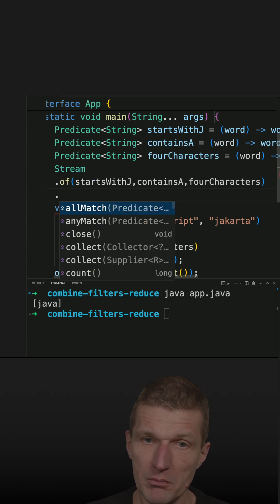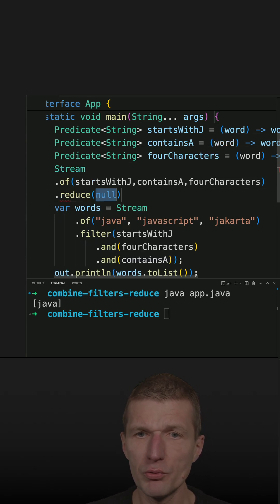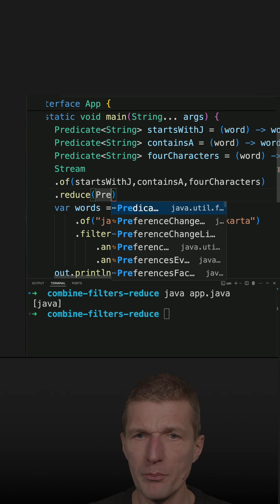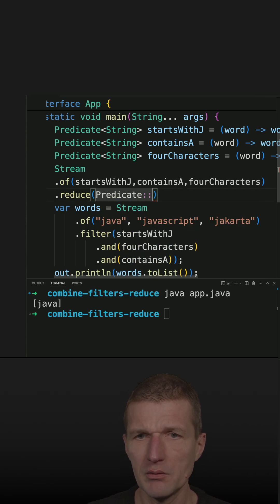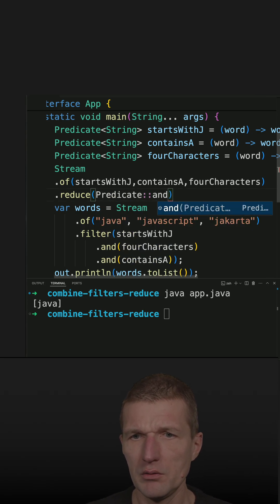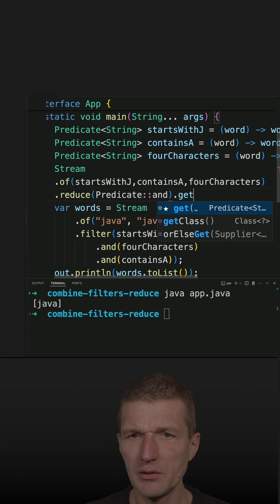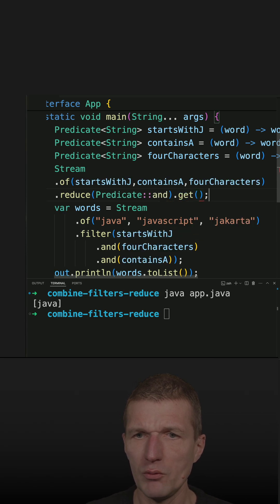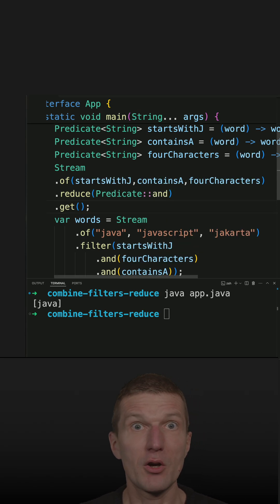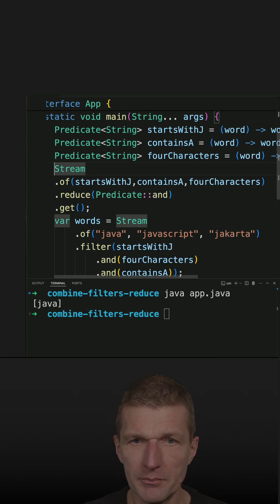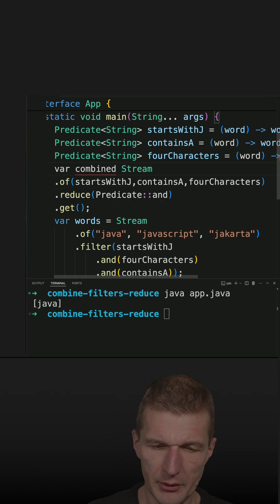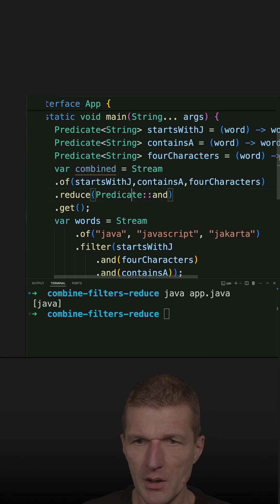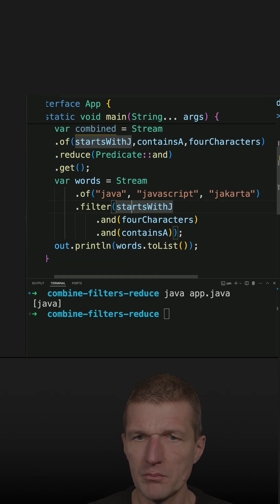Then I can reduce with predicate.and and invoke get. What I get now is a combined filter. Let's call it combined.